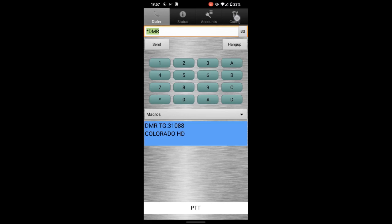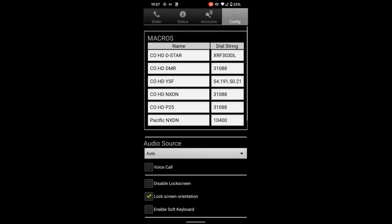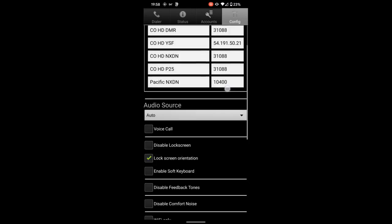Let's go check out the config tab and see some of the settings in there. There are a number of macro fields that you can define up here. For example, I've got quick dial strings already entered for connecting to Colorado HD DSTAR. So if I call that macro, it'll just dial XRF303 Delta Lima to link to the Delta module of that XRF machine and some other macros as well. We'll talk about macros more in the next video.